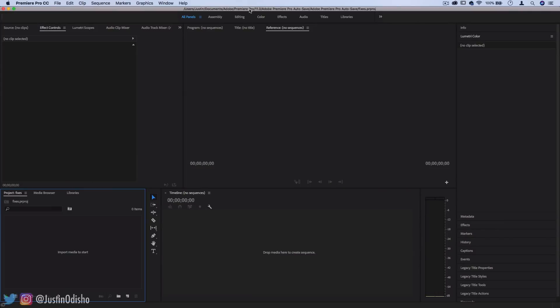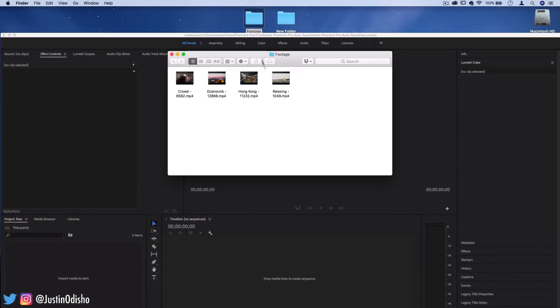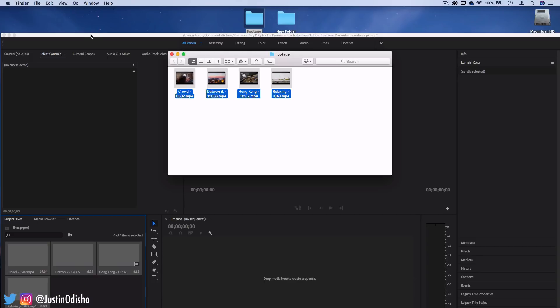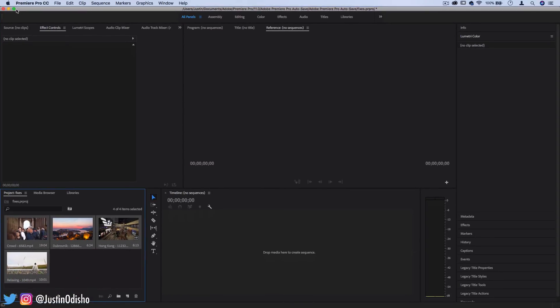So I've got some random footage on my desktop that I'm going to drag into this blank project in our media bin. We can begin working with these examples.